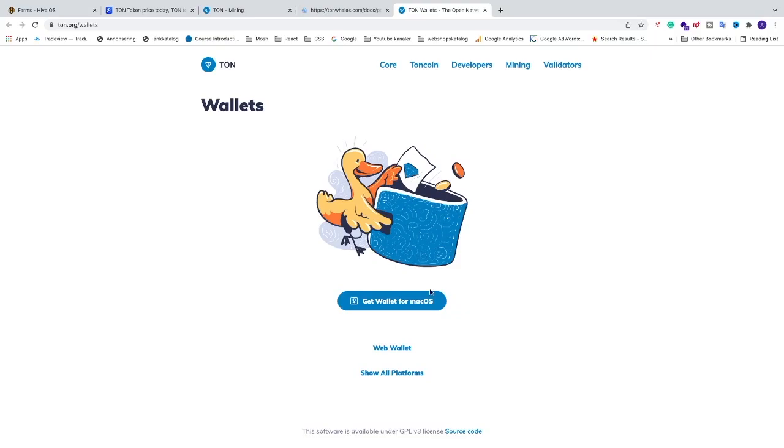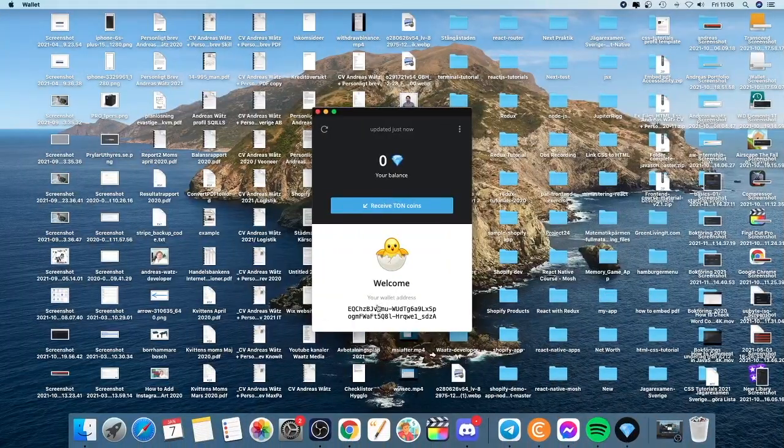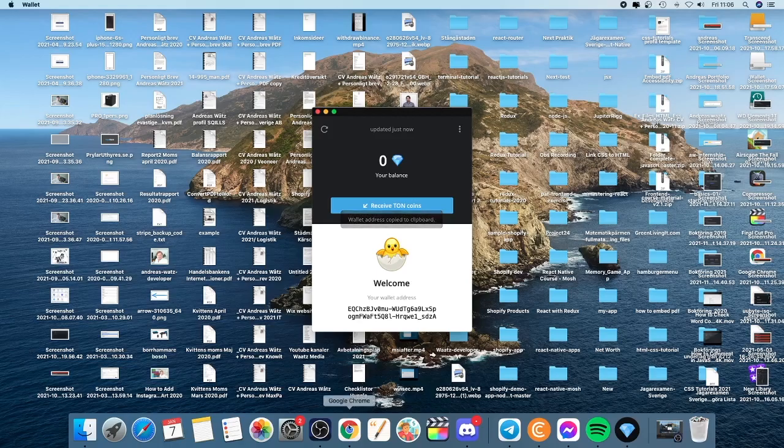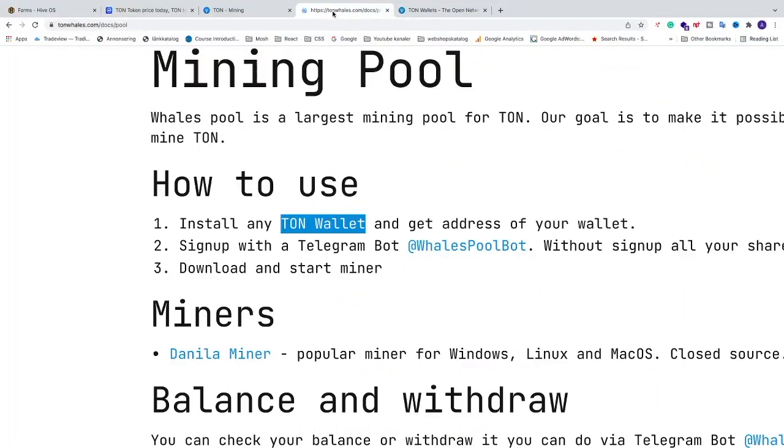After that you are going to open up your wallet and just copy your wallet address. Now we are going to go back to step number 2.